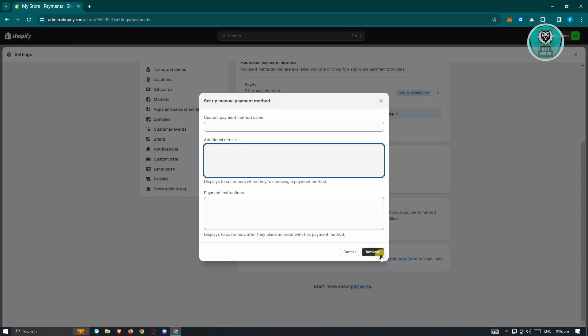And just click on activate here and you should be able to add a manual payment method via Cash App. So yeah, this is the best thing we can do right now since Cash App is not yet supported on Shopify.